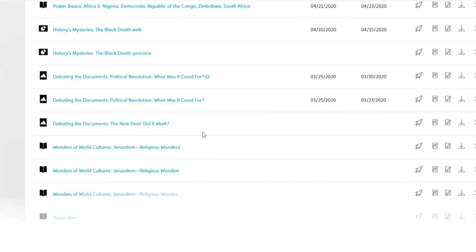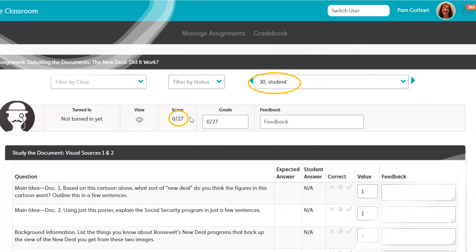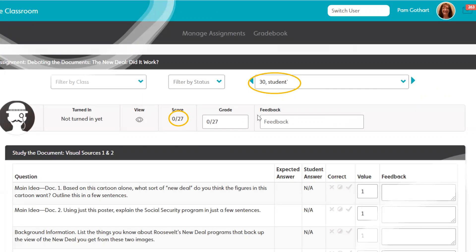So that was our Launch button where we looked at the actual student work. Now let's look at the Grade. How do we grade the student work? Okay, interesting place to begin. We're starting here and it says student 30, and so far the score is a zero out of 27.